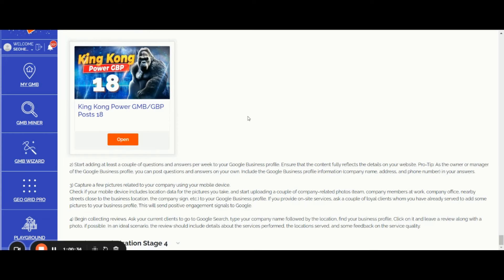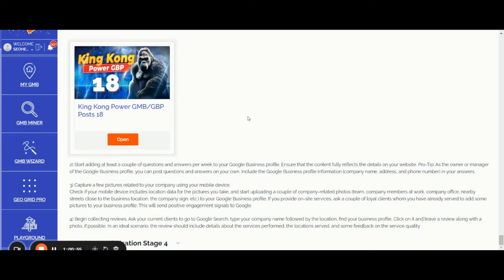You can post questions and answers on your own and remember to include the Google Business Profile information NAP in your answers. You can click to post a question, you can reply to the question with your own answer. At the end of your own answer, you can insert again for data consistency your NAP details: company name, address, and phone number.